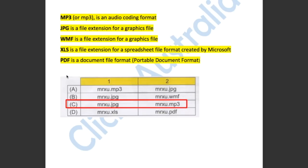PDF is a document file format — portable document format. Your answer has to be C.